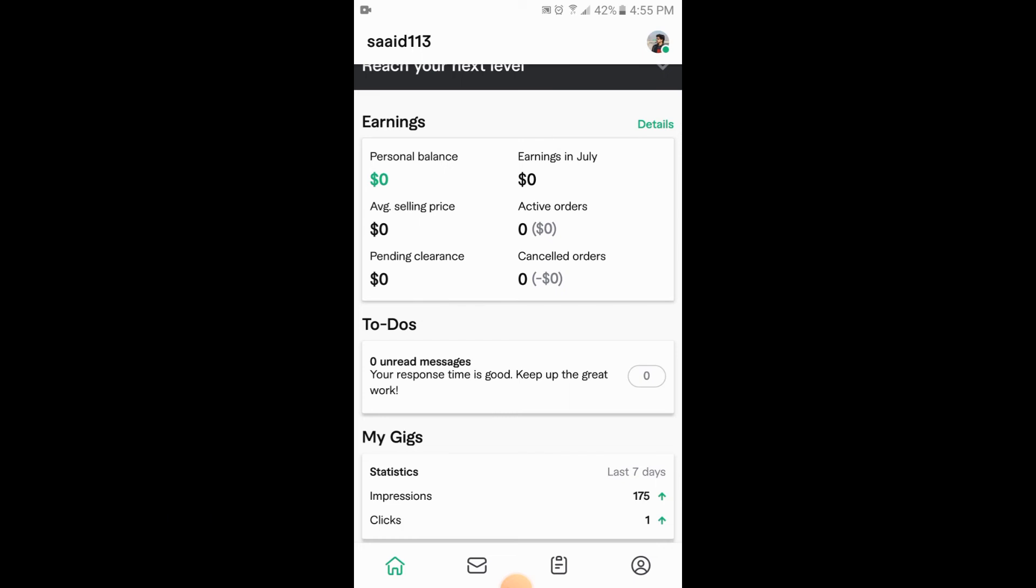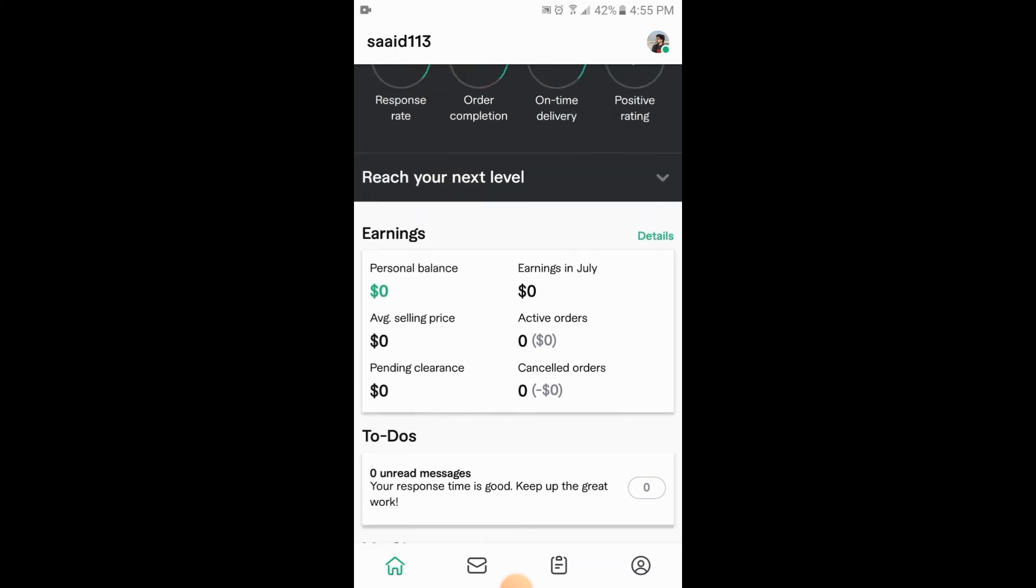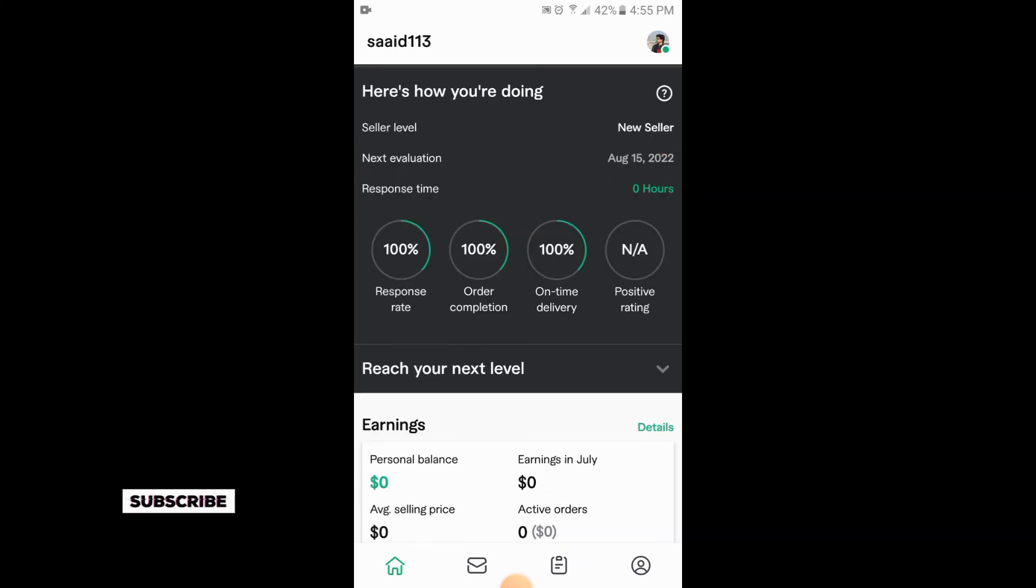So this is the process of checking your gig impressions and clicks on your Android on Fiverr application. So if you like the video, please subscribe our channel for more informative videos. Thank you.